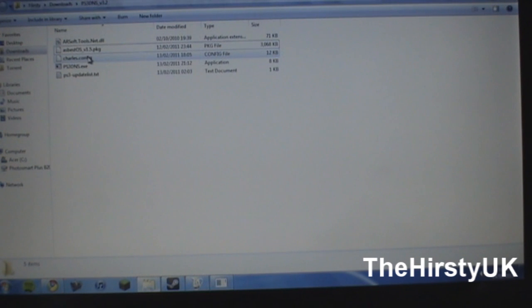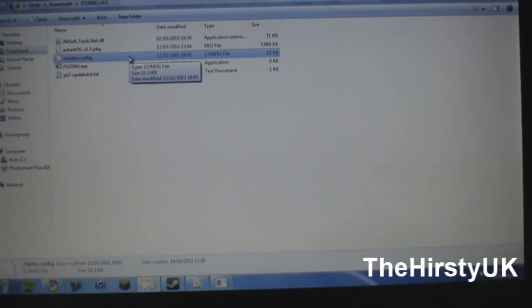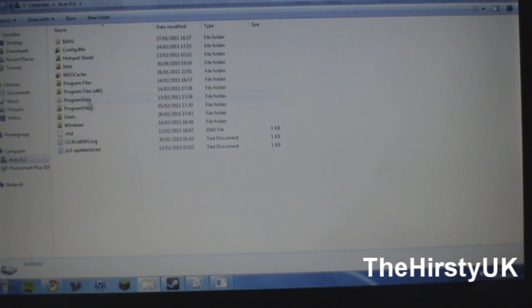Okay, so after that's done, you're going to want to go back over to your computer, and in the extracted folder that you've got, you should have a file called charles.config. You're going to want to click on copy for that, and then in the address bar, just go to your hard drive, click on users, click on your username.